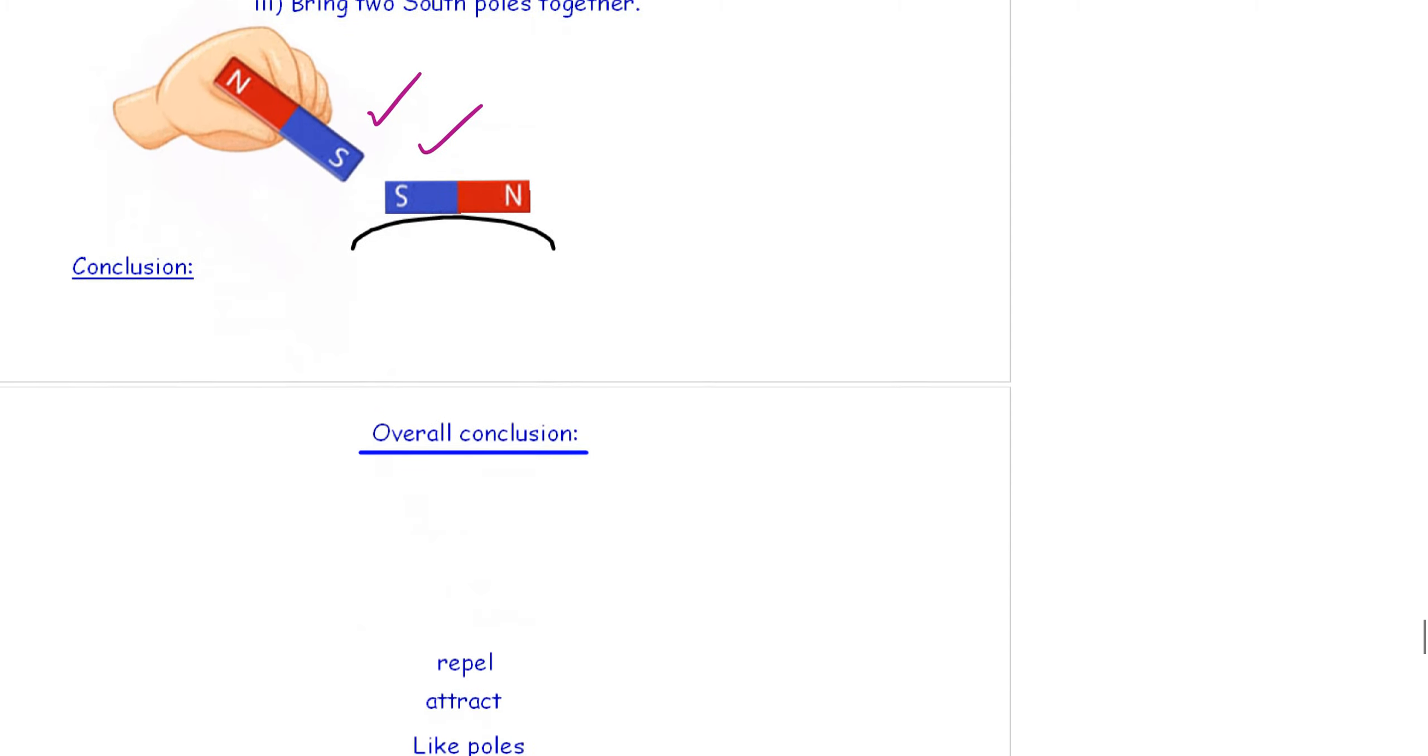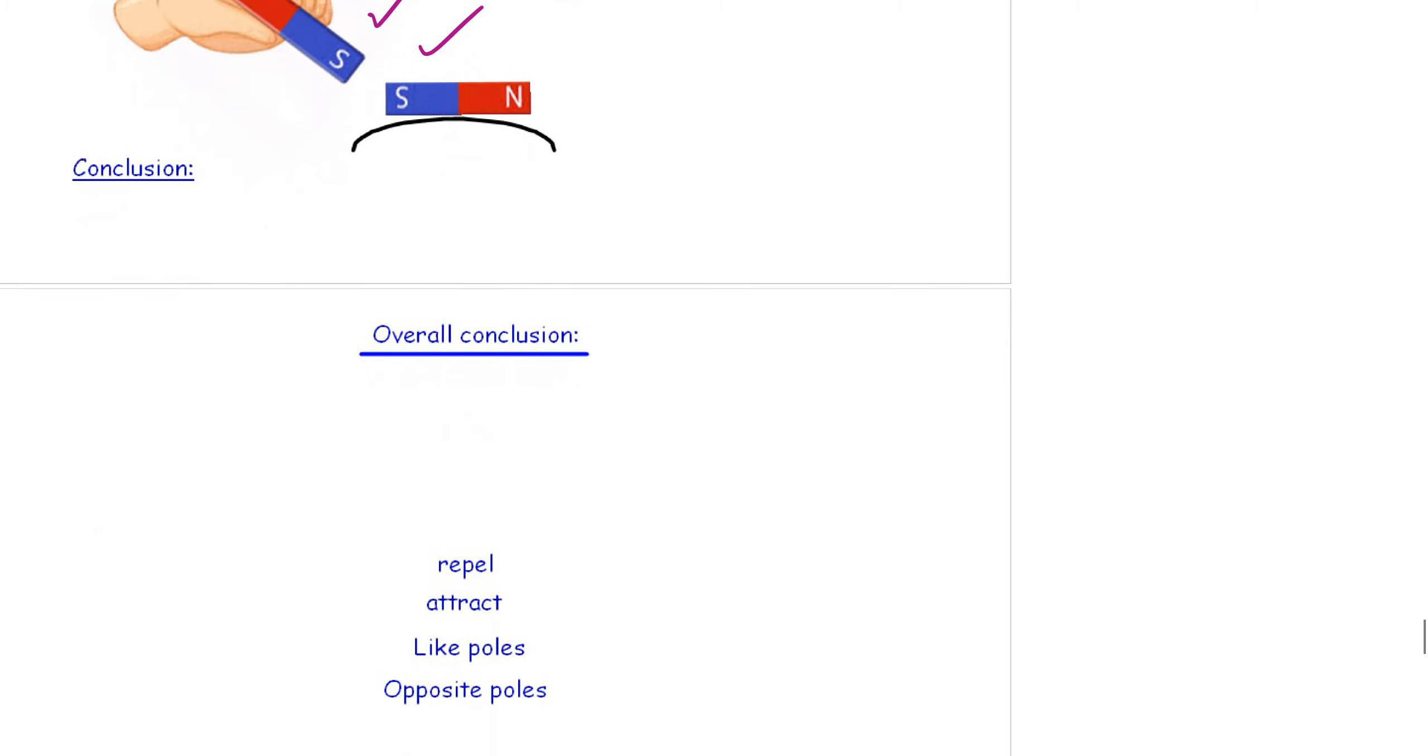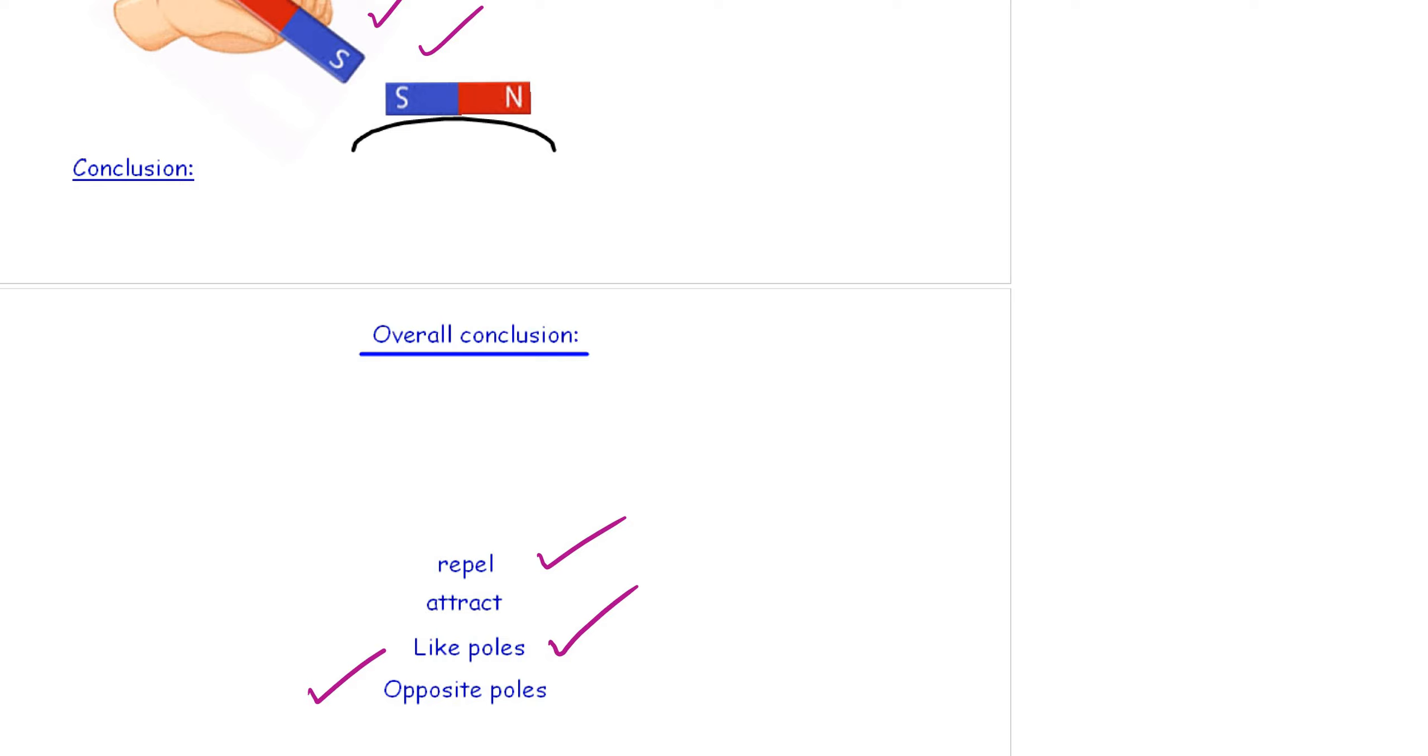So, our overall conclusion, you need to write this down, will be like poles, e.g. north and north, or south and south, will repel. Whereas, opposite poles, like north and south, will attract each other. I'm going to pause the video now for you to write up your conclusions.